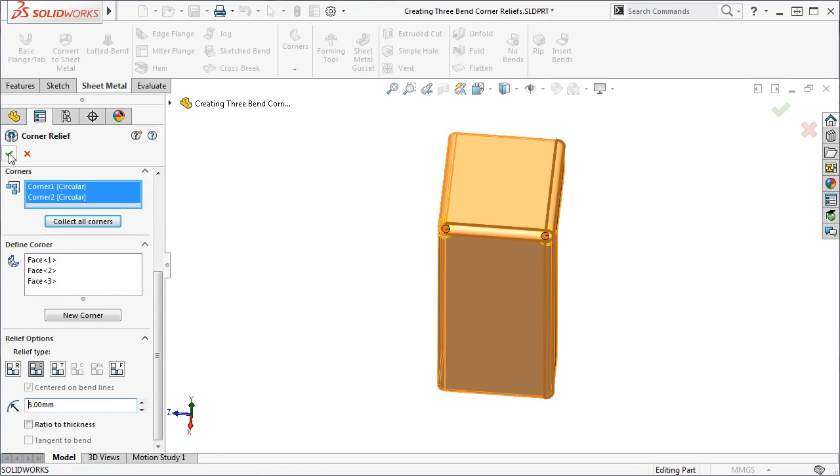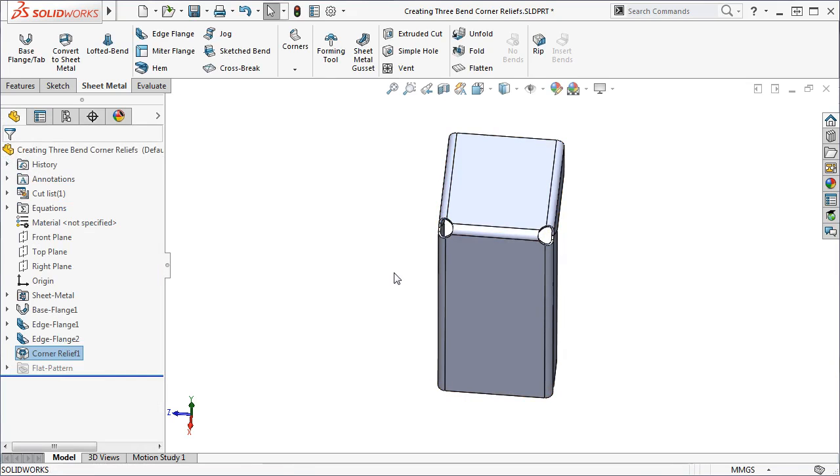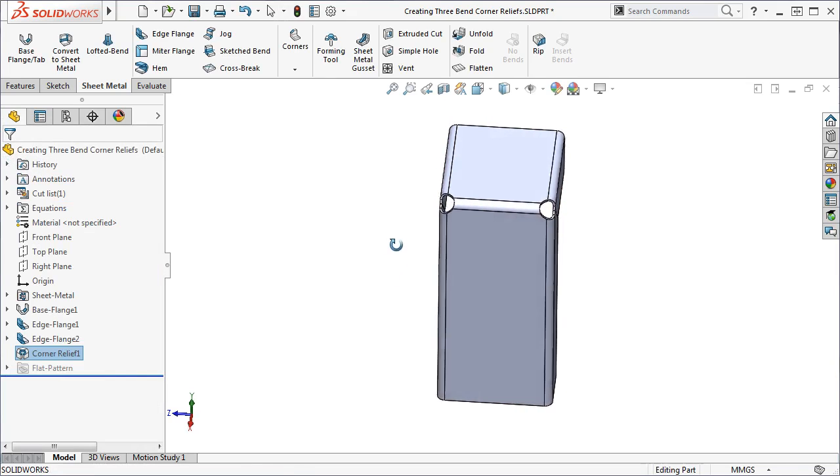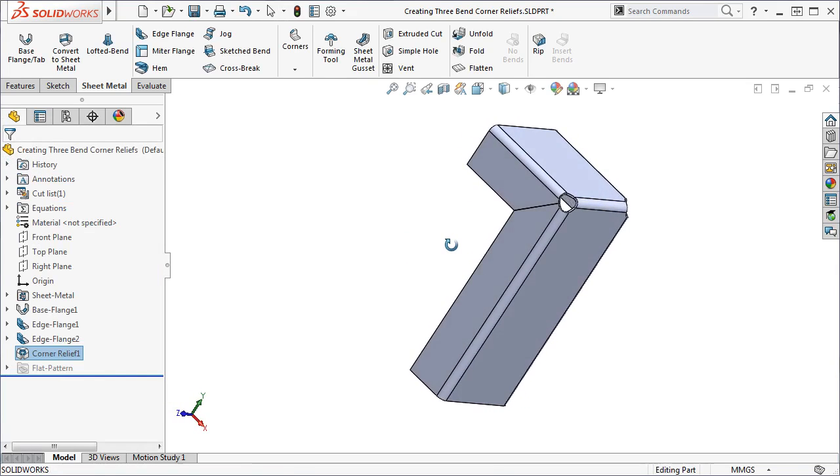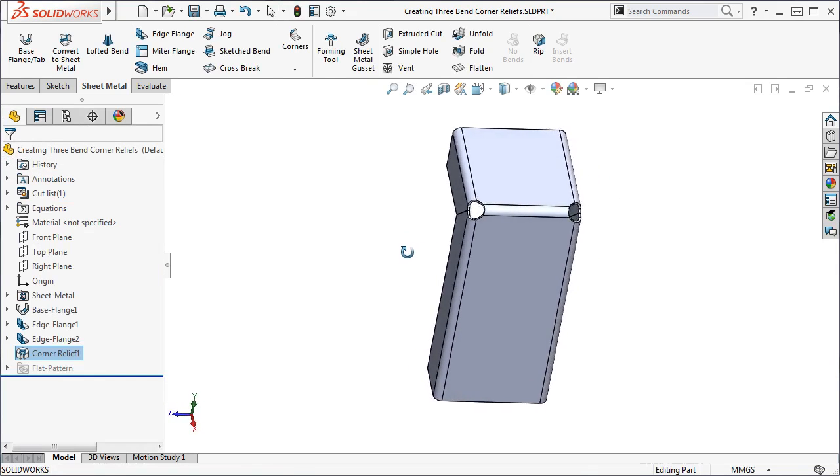Click the green check to finish the command, and corner reliefs are created at both corners of the model.